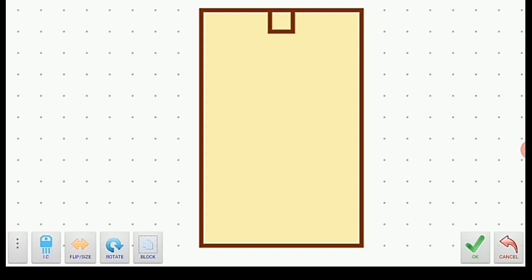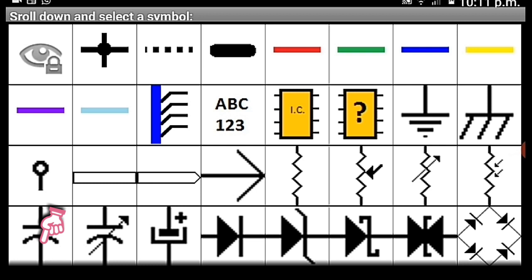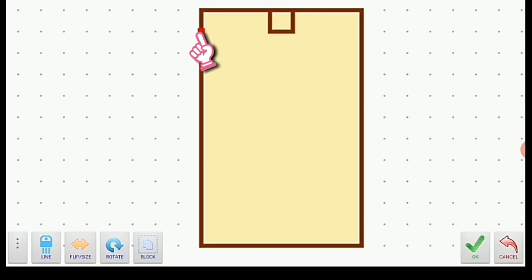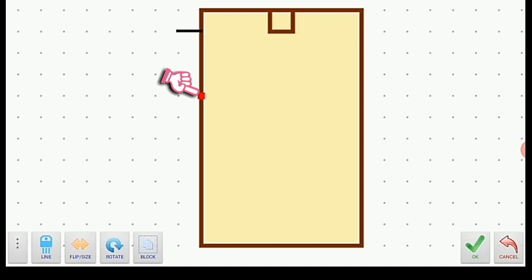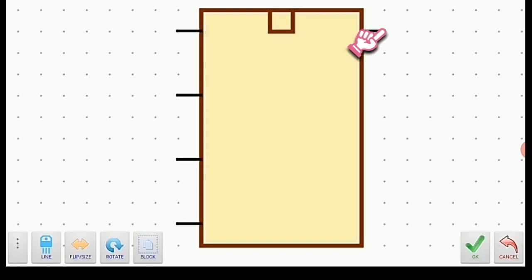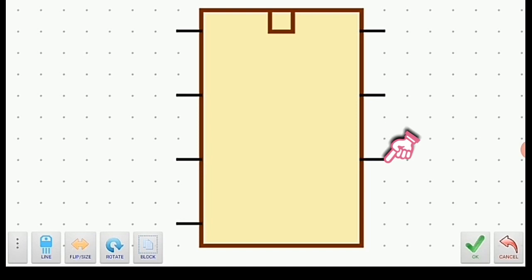Since we're using a 555 timer IC, which has a total of 8 pins, let's create the pins by clicking the key icon and selecting the cross-line logo. Click on the first pin of the IC, then click at the second pin, then at pin 3 and pin 4, then at pin 8, pin 7, pin 6, and pin 5, then click the key icon.